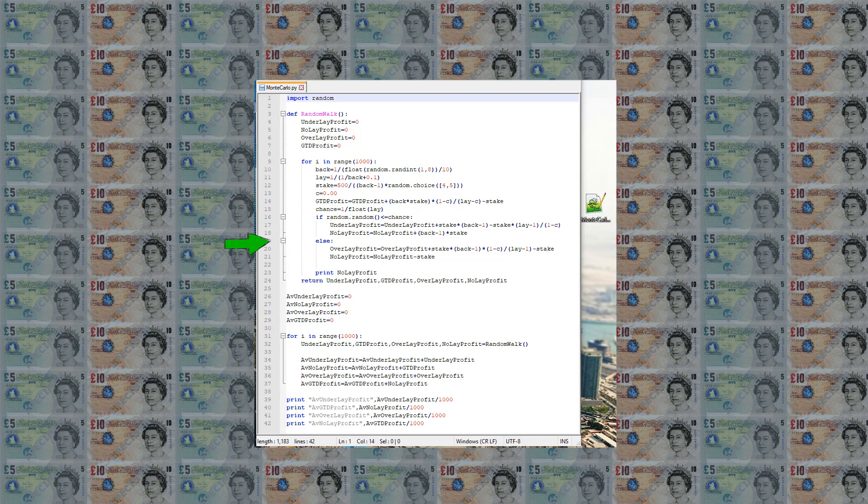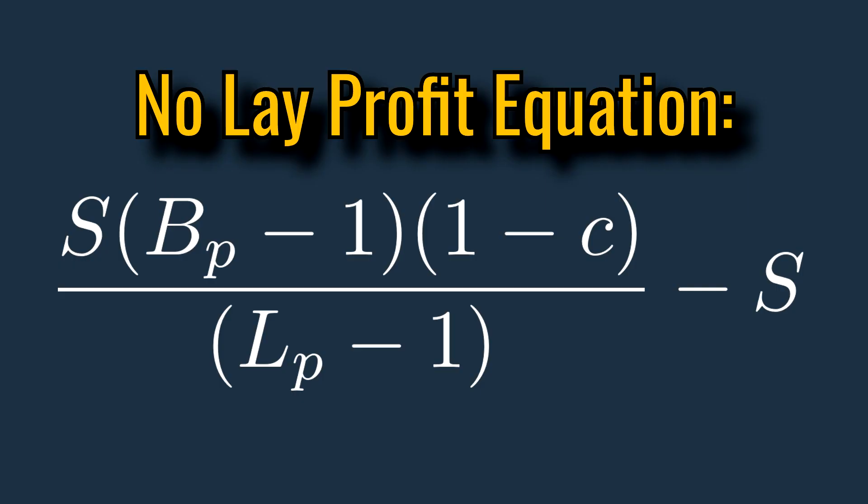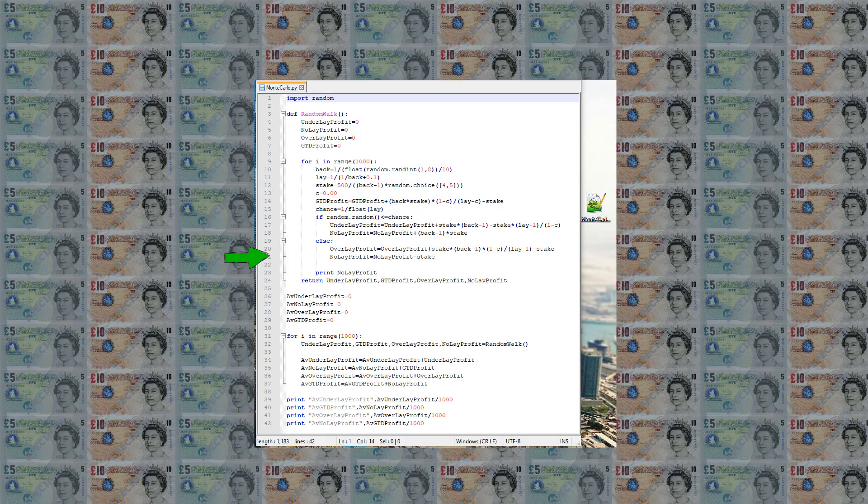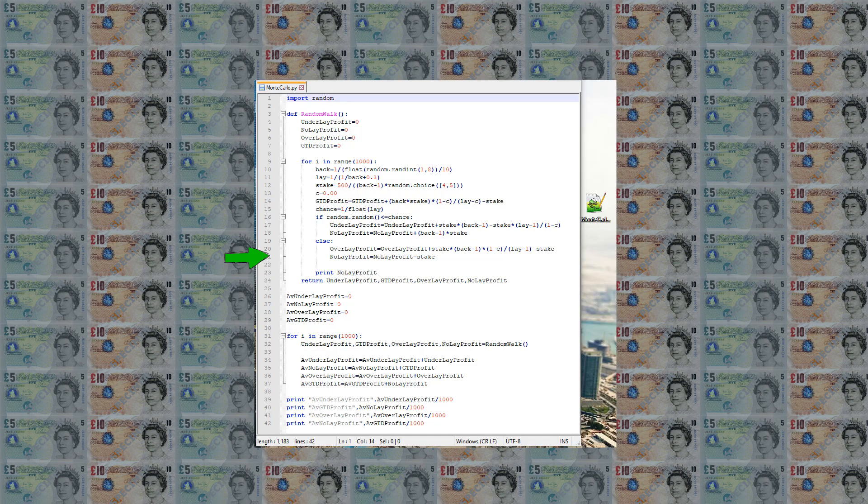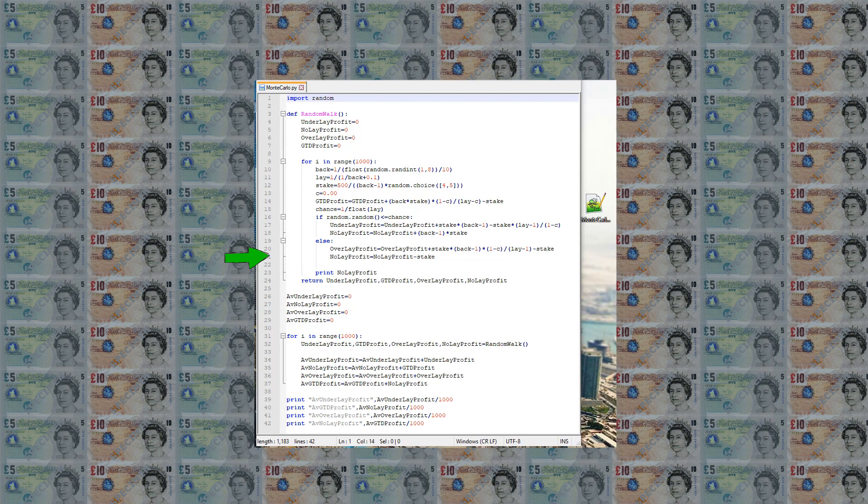If the horse does not place then the overlay method would return a profit which is given by stake times back price minus 1 times 1 minus commission divided by lay price minus 1 minus stake. And the no lay profit will return a loss of the staked amount.